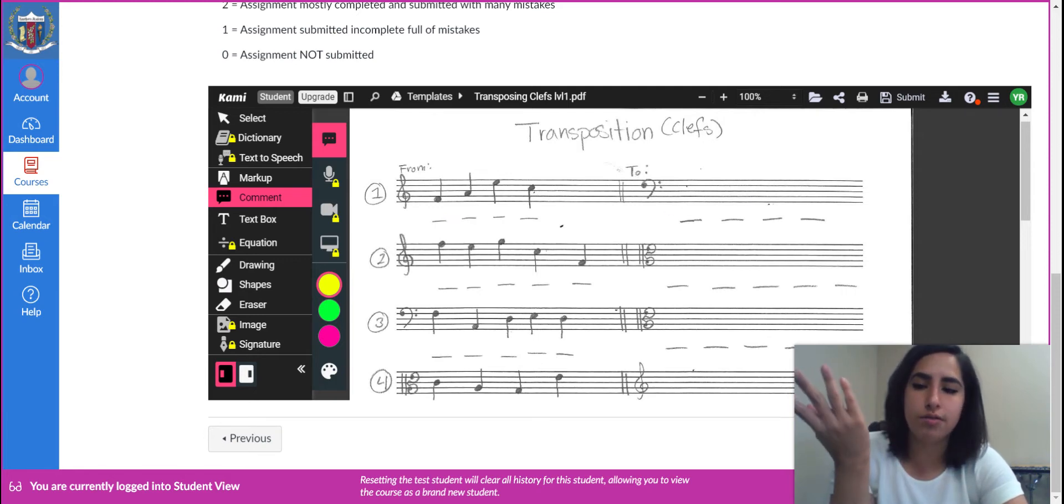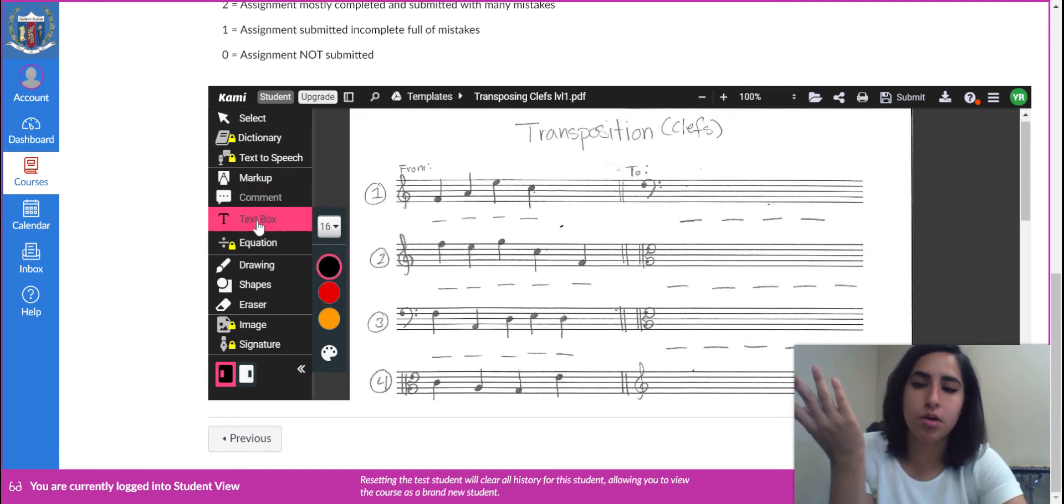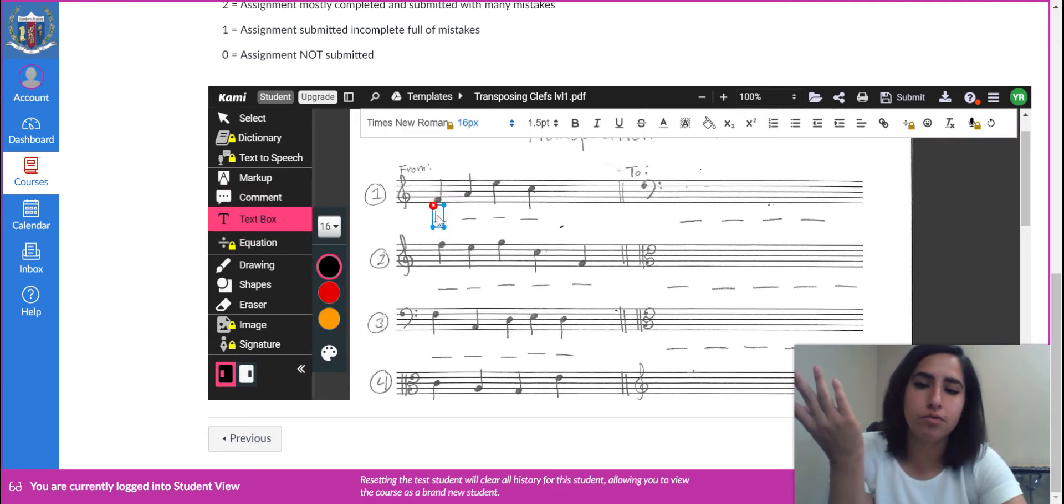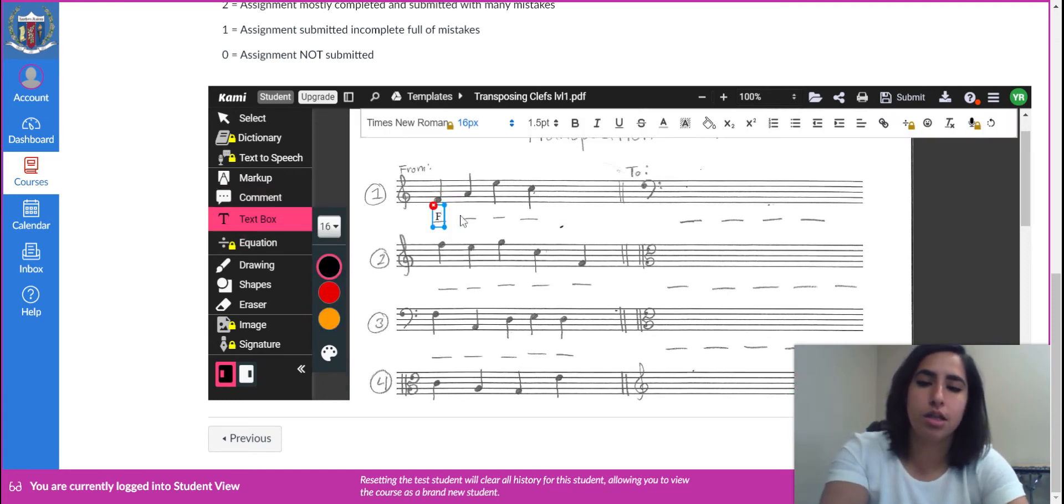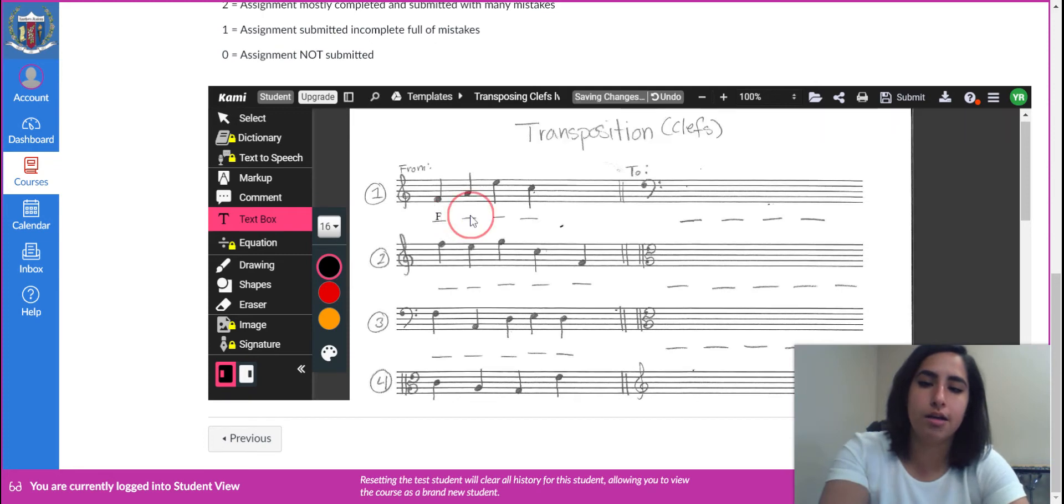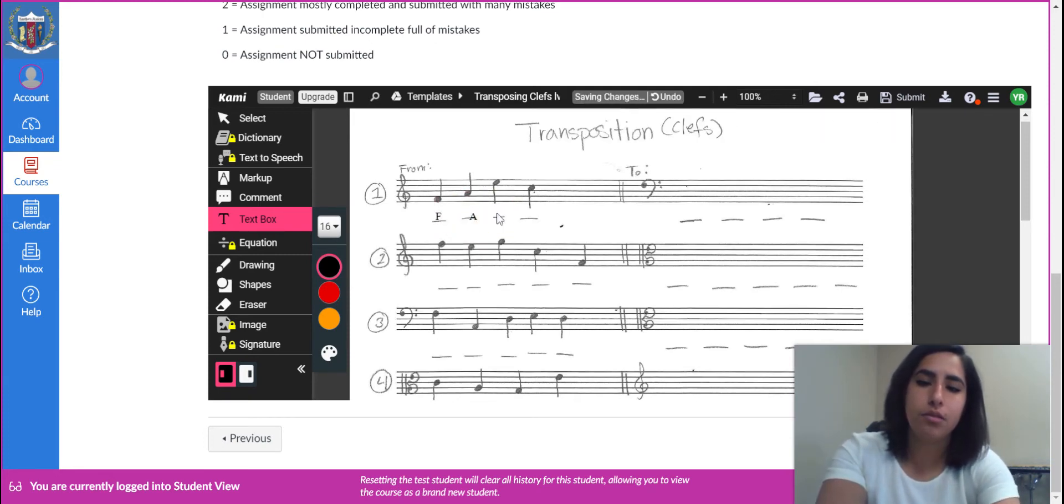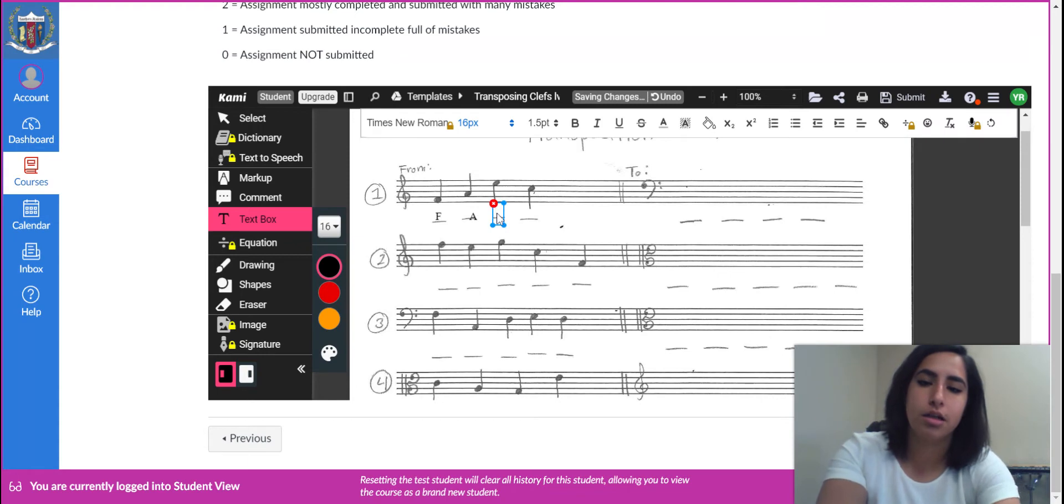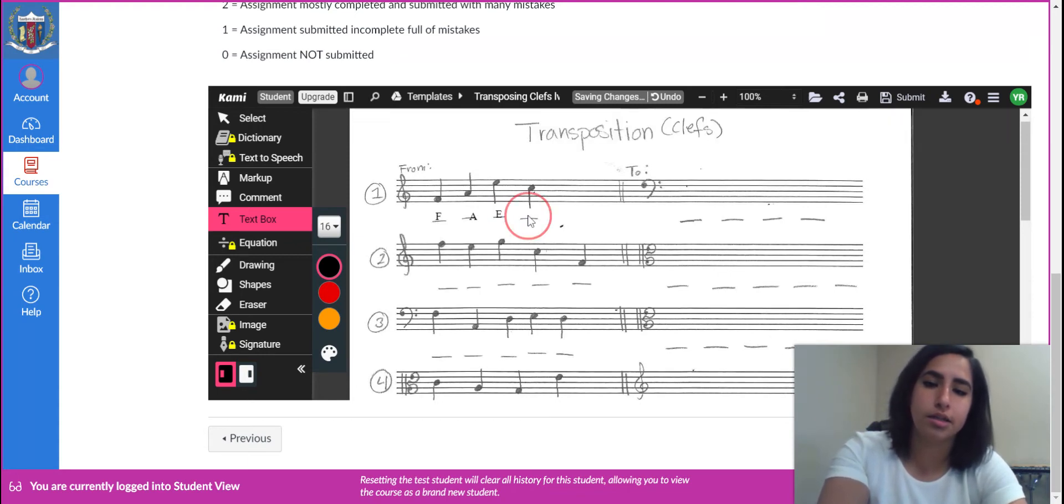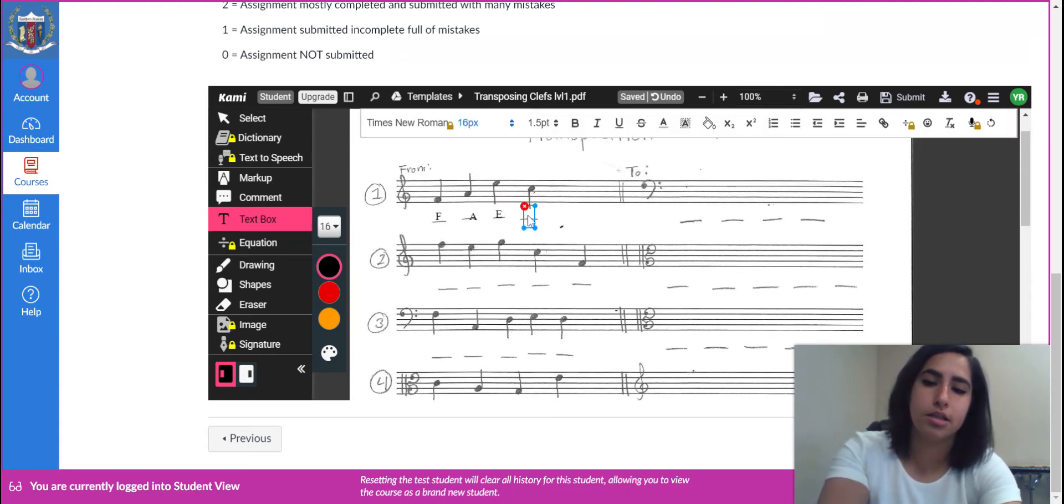You should have watched the video on how to do transposing. So for just for quickness, I know that's F, that's A, that's E, and that is C. All right.